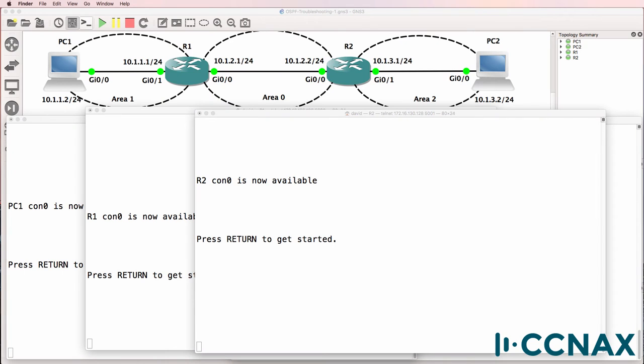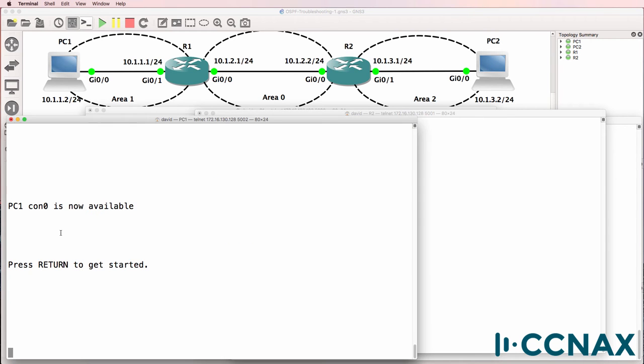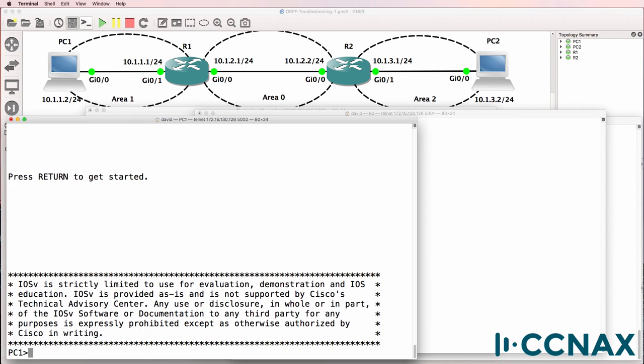This is one of multiple videos demonstrating how to troubleshoot issues in preparation for the CCNA exam. In this example we've been told that PC1 is not able to ping PC2, so let's verify that.